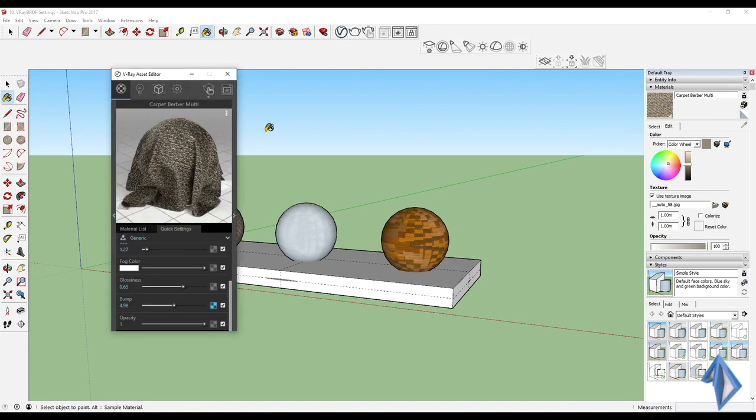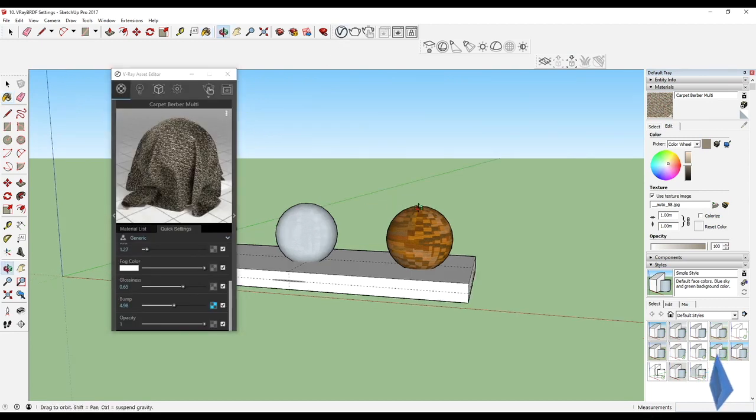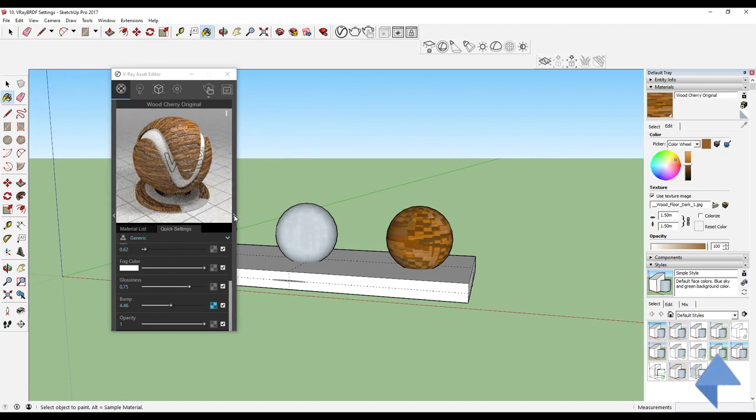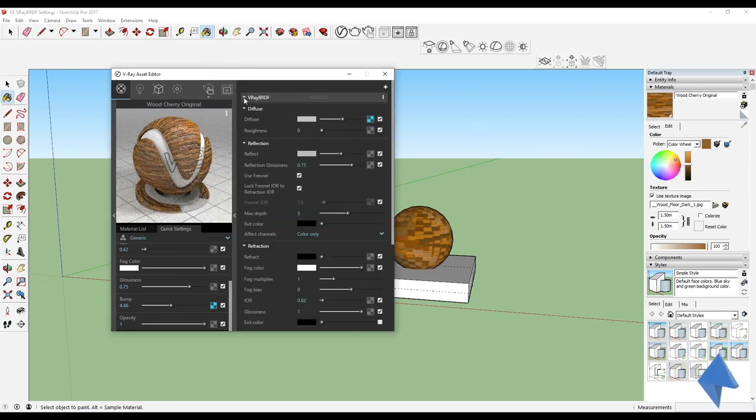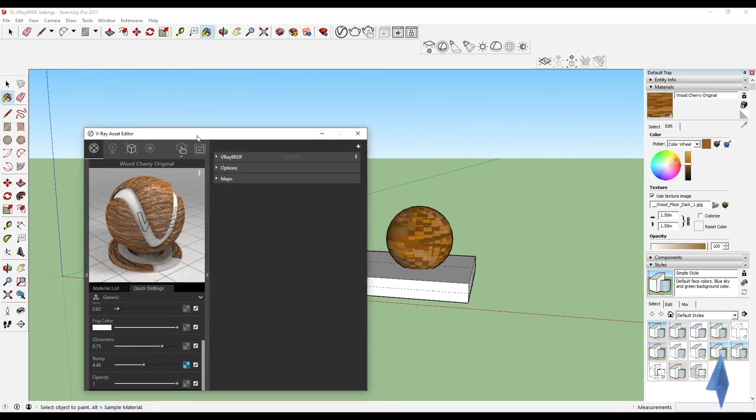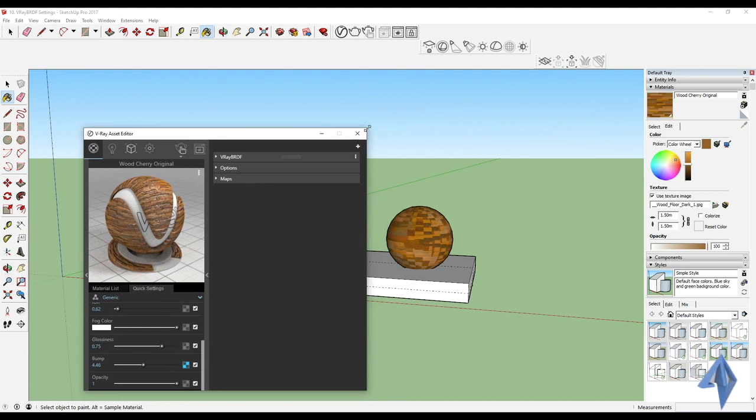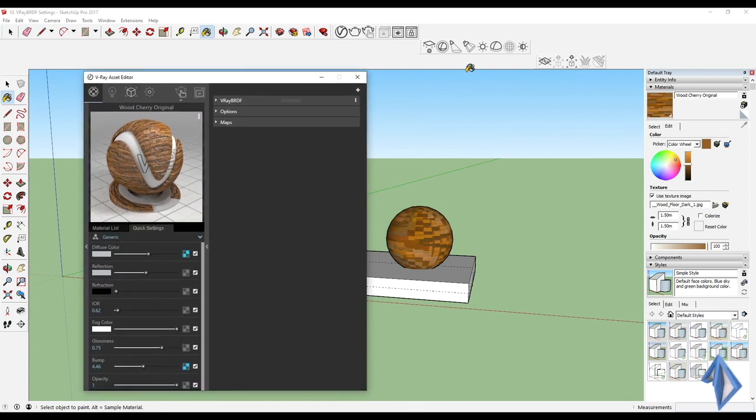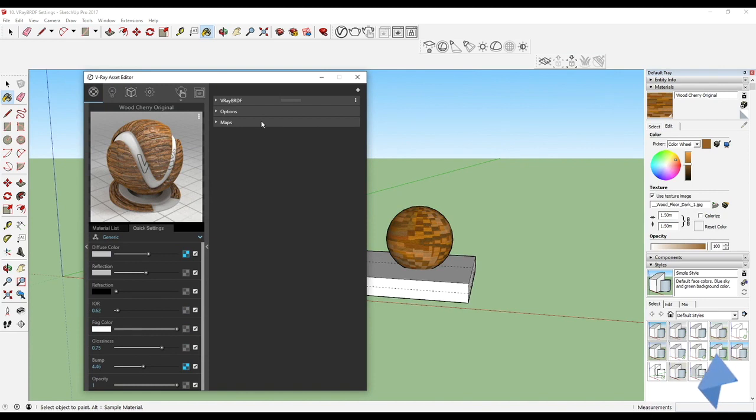I'm going to click on the Asset Editor and click on this first material over here and open up this side which is V-Ray BRDF.